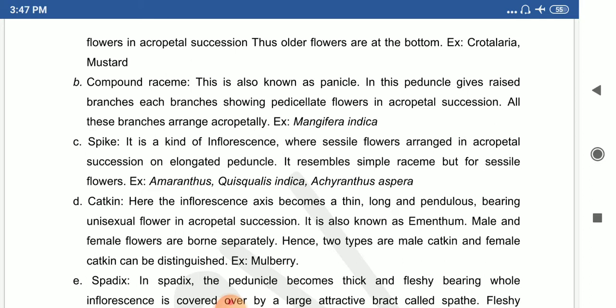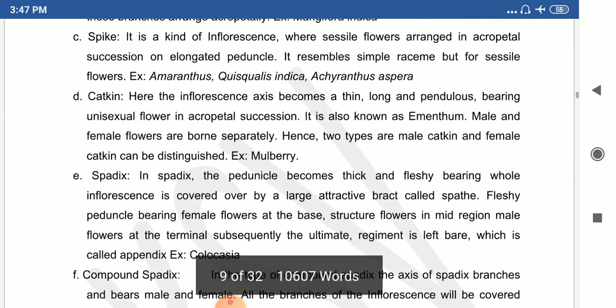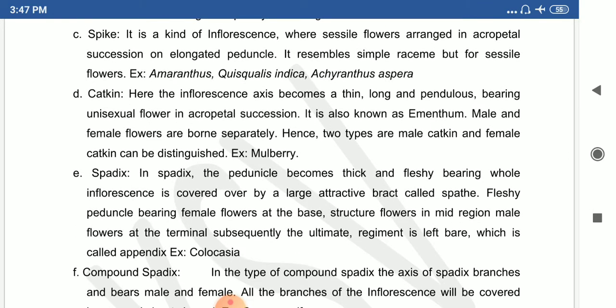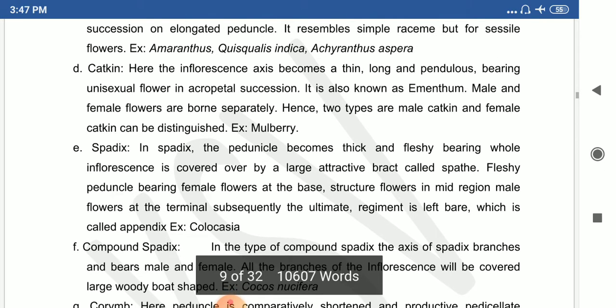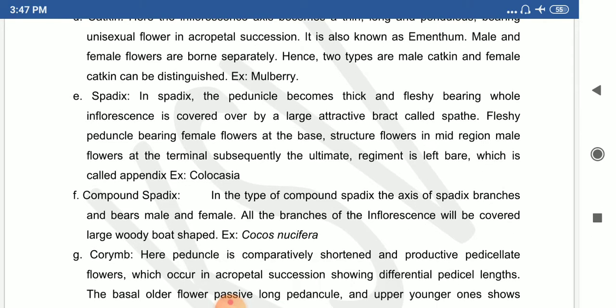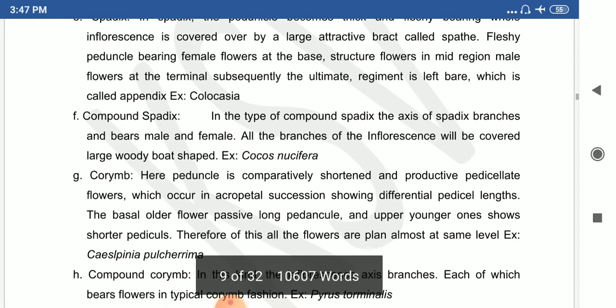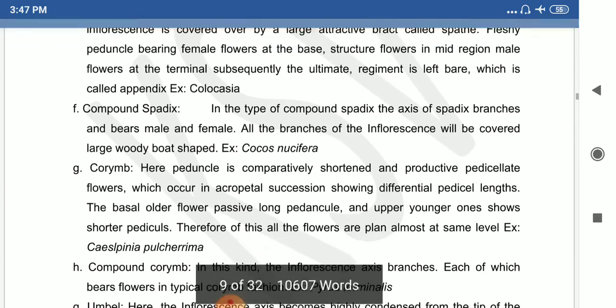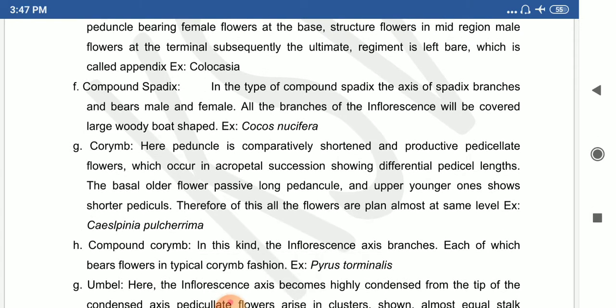The catkin inflorescence has thin long peduncles bearing unisexual flowers in acropetal succession. Example: mulberry and Euphorbia species. The spadix is an inflorescence covered with a spathe — the peduncle becomes thick and fleshy, bearing the whole inflorescence with a spathe or bract-like structure. Simple spadix example: Colocasia; compound spadix example: Cocos nucifera.